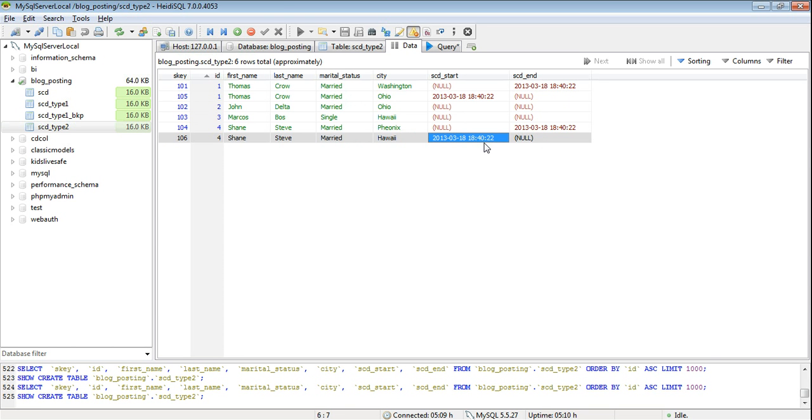So this is how we implement SCD type 2. In the next video I will show you how to implement SCD type 3. Thank you.